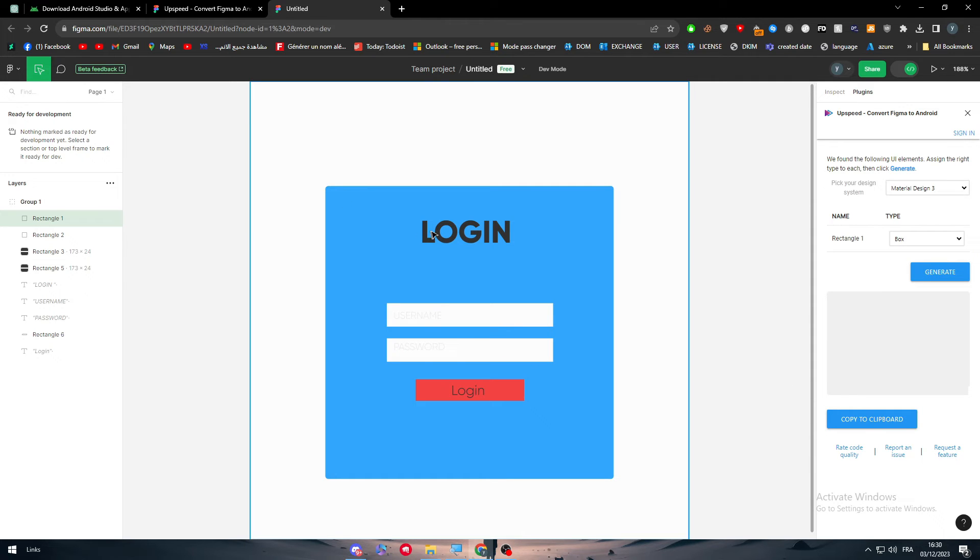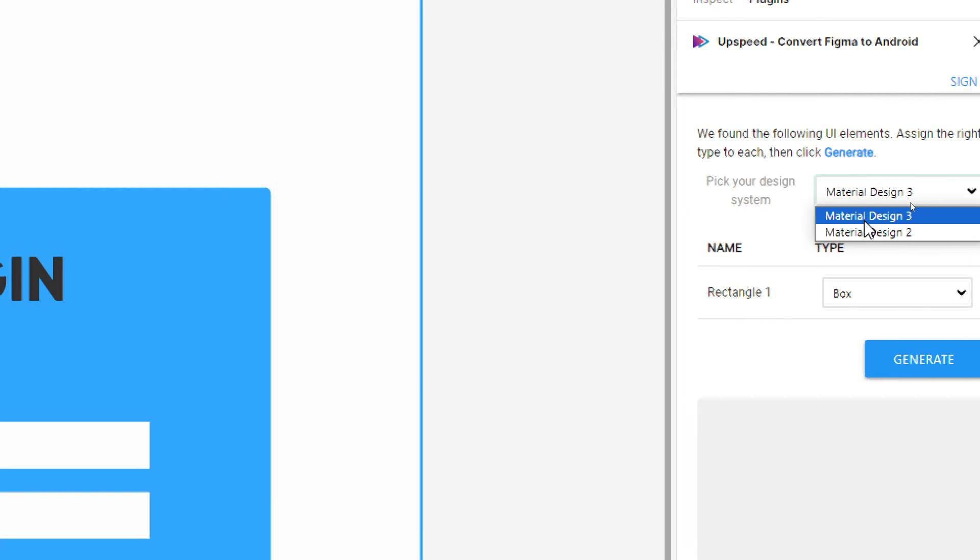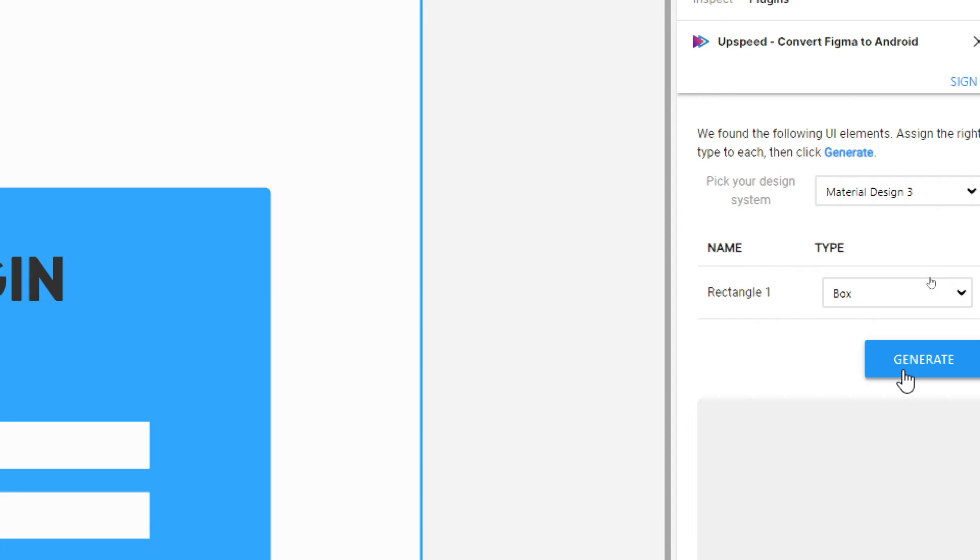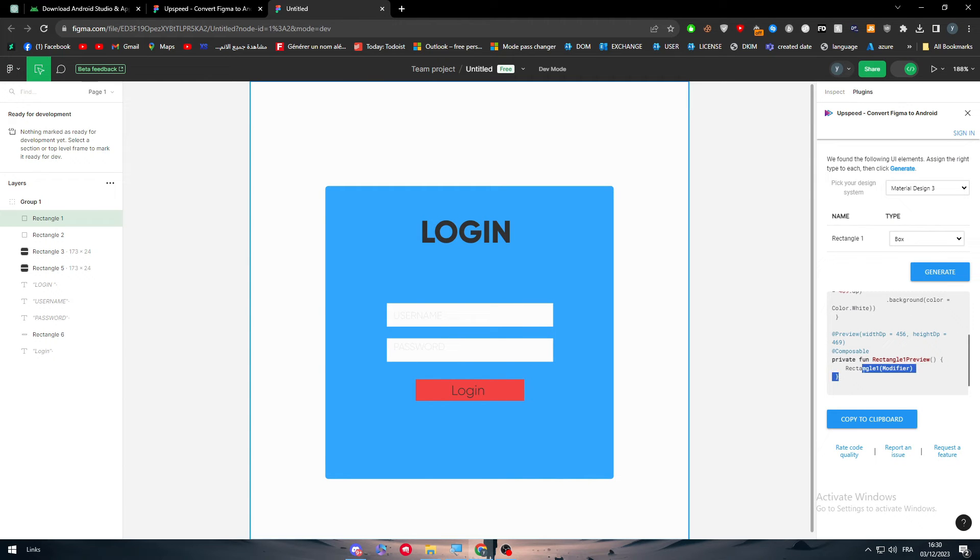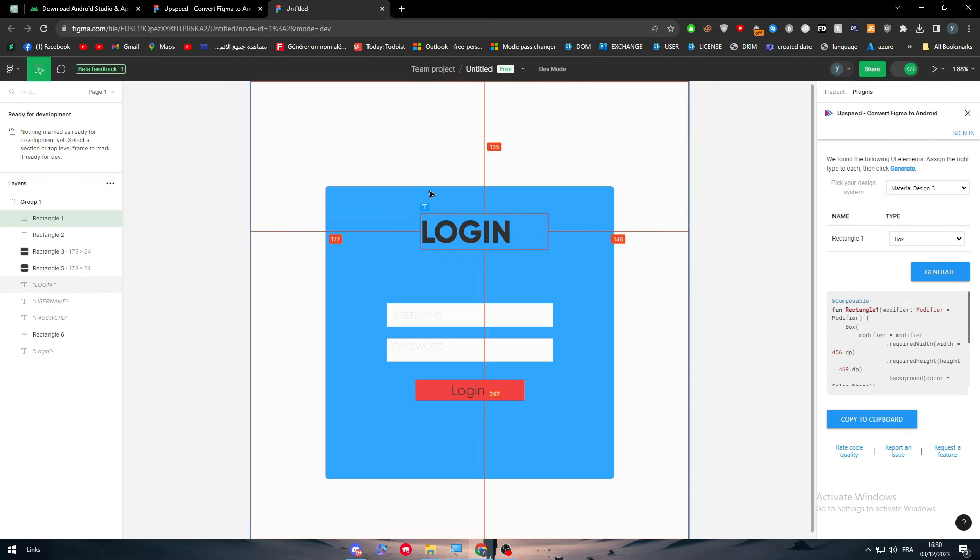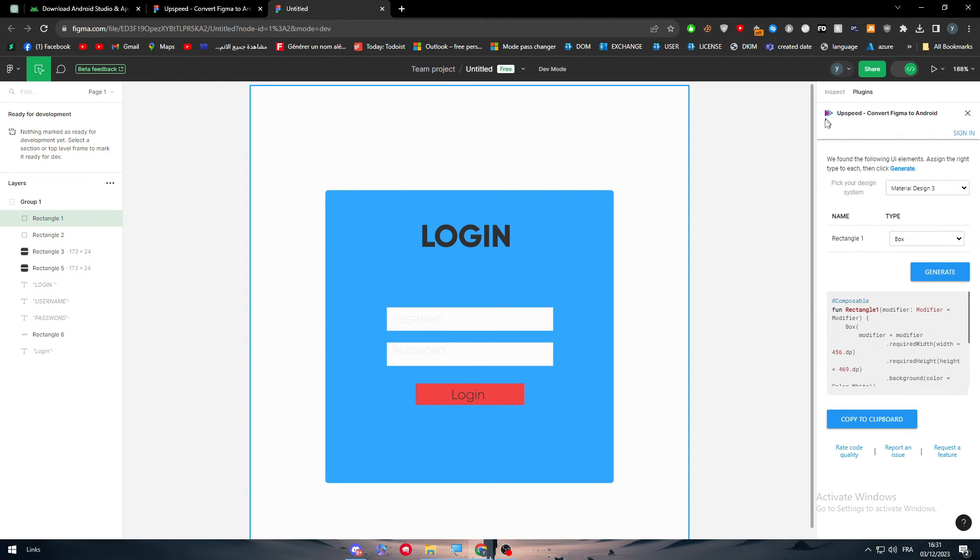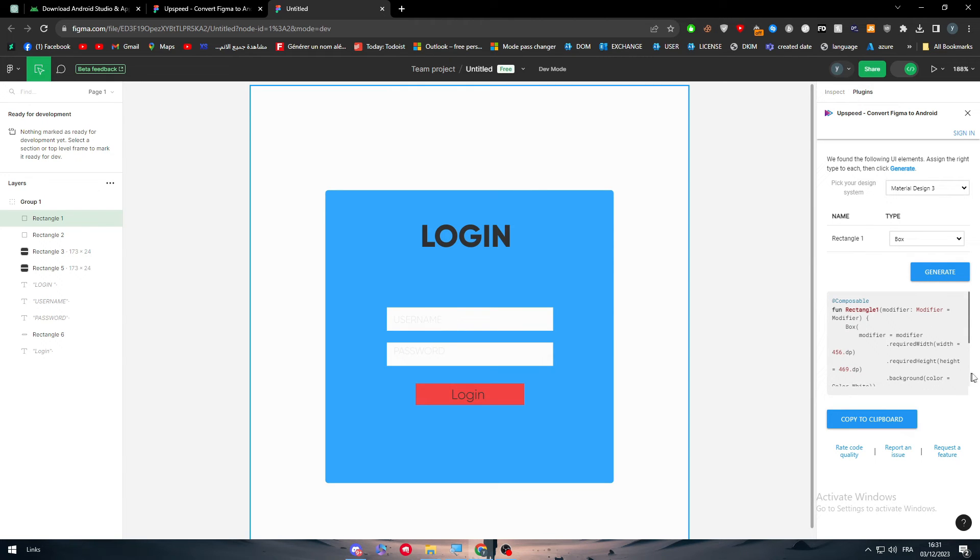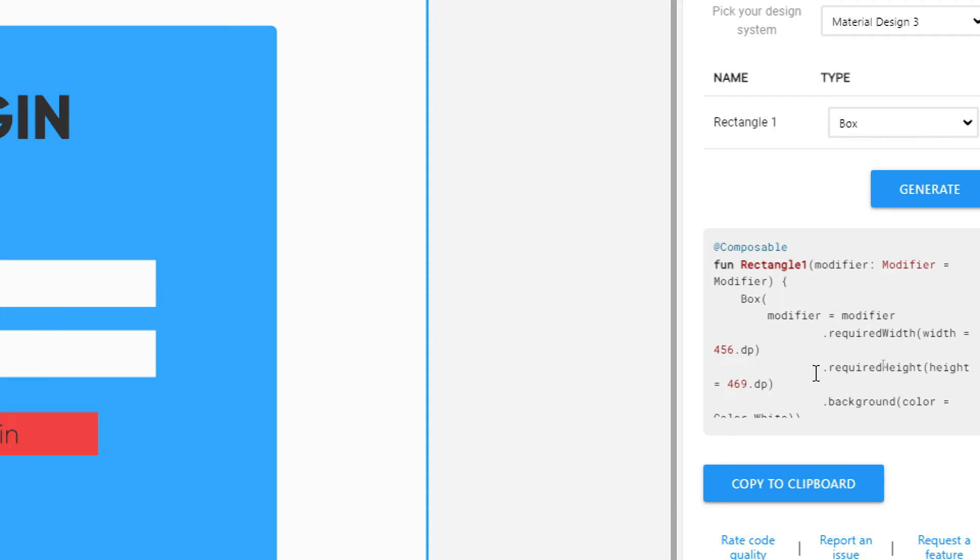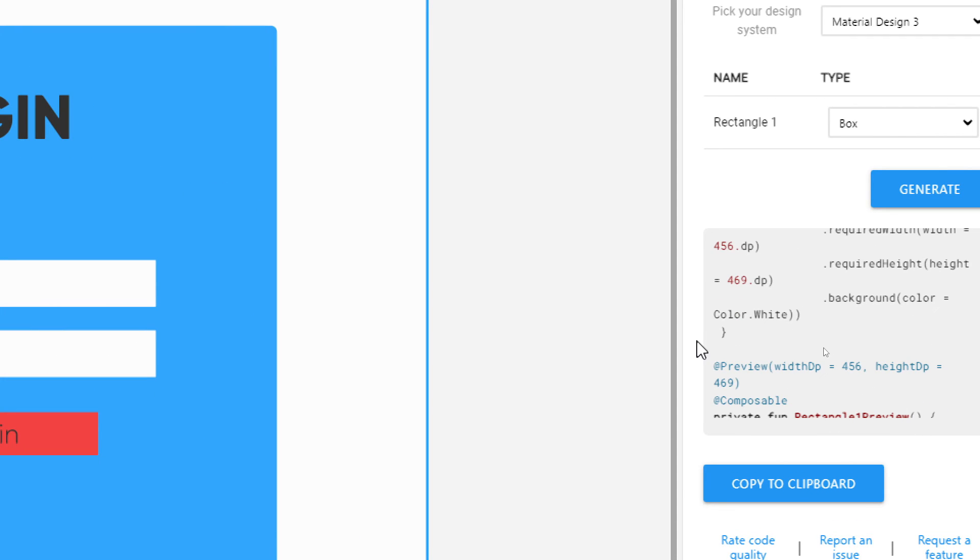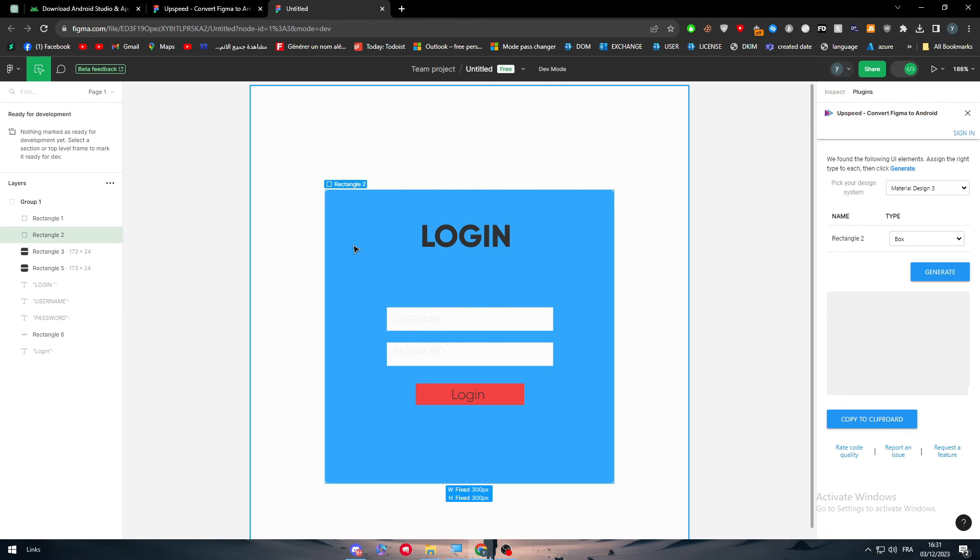As you can see on the right, pick your design system. Let's keep it as it is and generate. There you have it. This is literally what you want, basically a rectangle and here are its specifics, its details. The width is 456, 469. The background color is white. As you can see, the selected background is white.